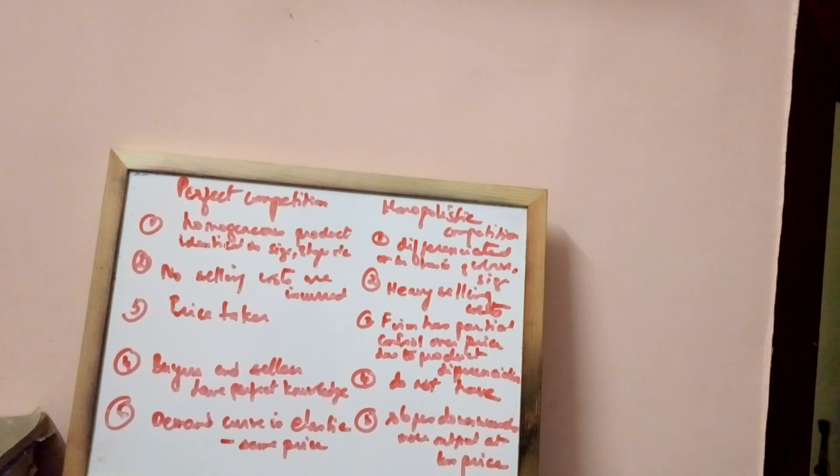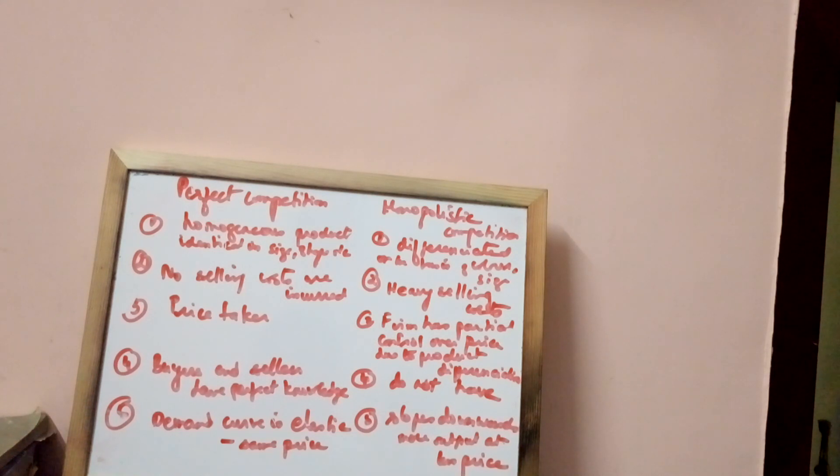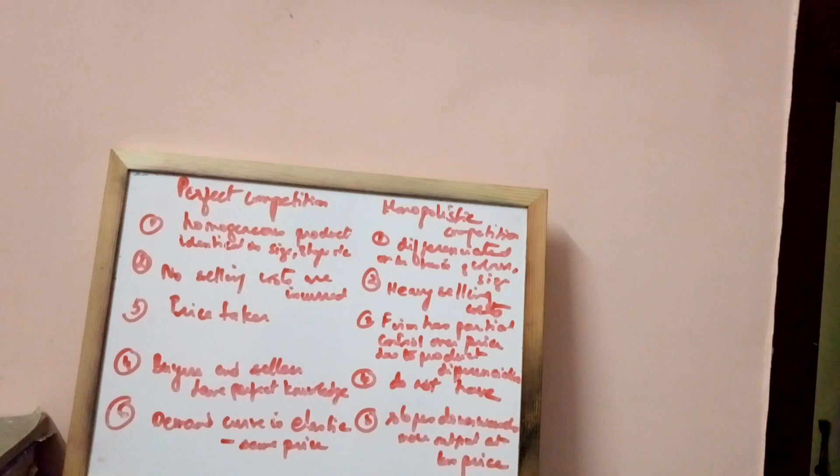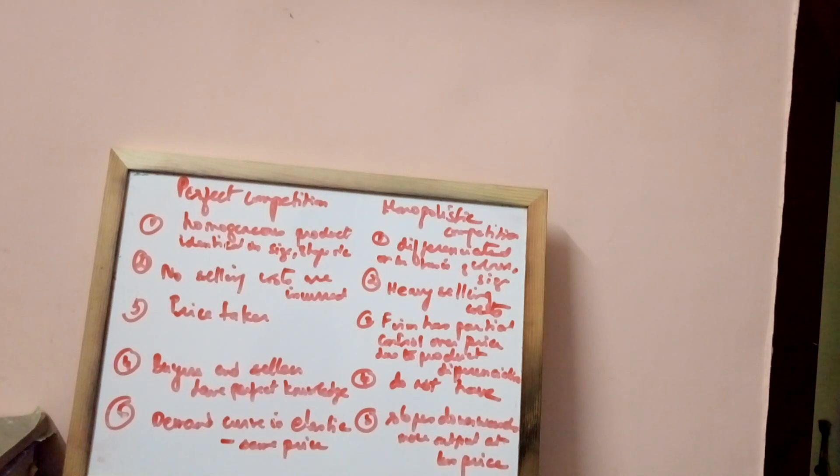Under perfect competition, the firm is a price taker because industry fixes the price. Under monopolistic competition, the firm has partial control over price due to product differentiation.